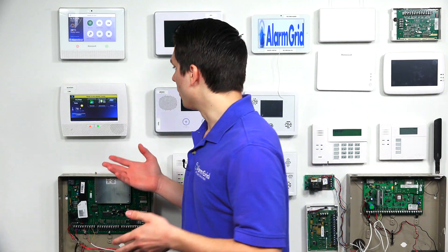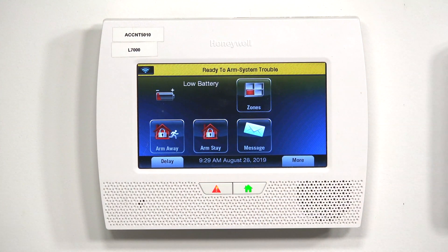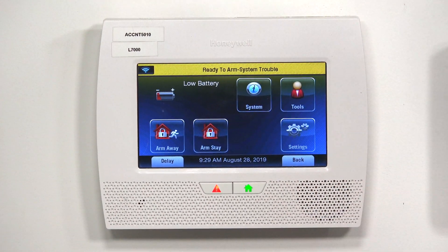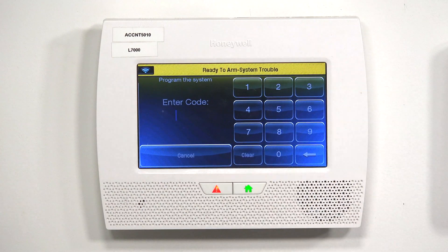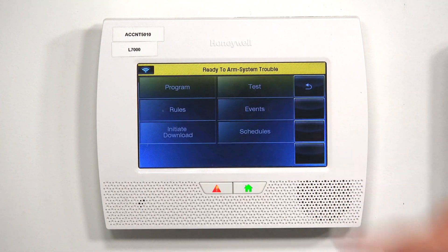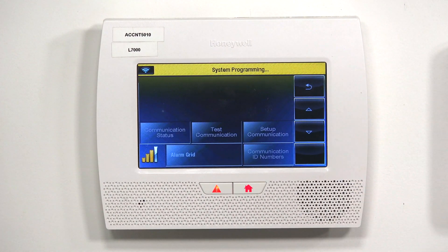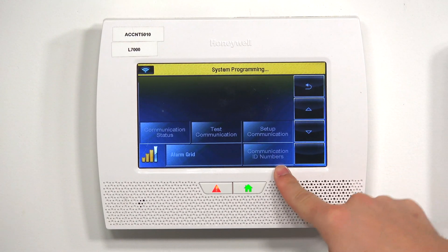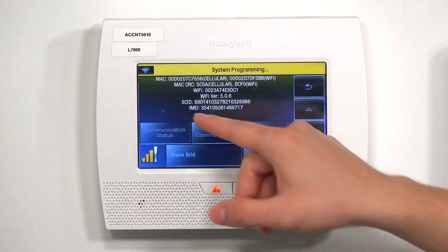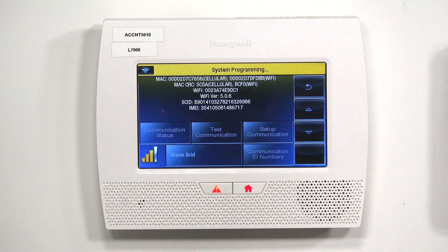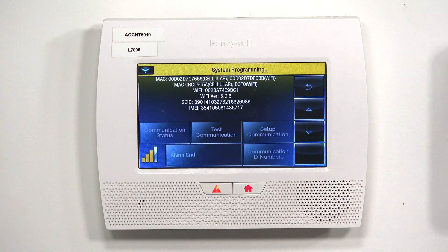Now we're going to move over to the Honeywell L7000. Finding the Mac and CRC on the L7000 is pretty much the same process with one extra step. Tap Security, then tap More on the bottom right, then go to Tools and type in the installer code — default is 4112. Go to Program, then Comm Diagnostics, hit the down arrow on the right side, and hit Communication ID Numbers. You'll see the Mac and CRC for the Wi-Fi if installed, and if you have the cellular module installed as well, you will see the Mac and CRC for cellular too.